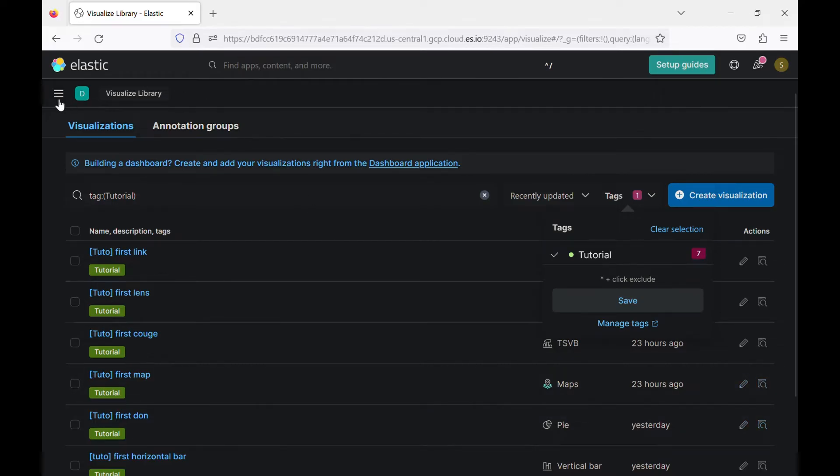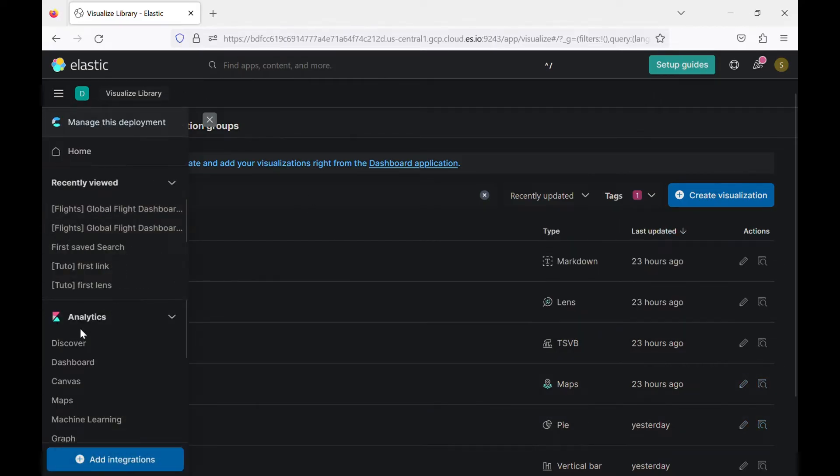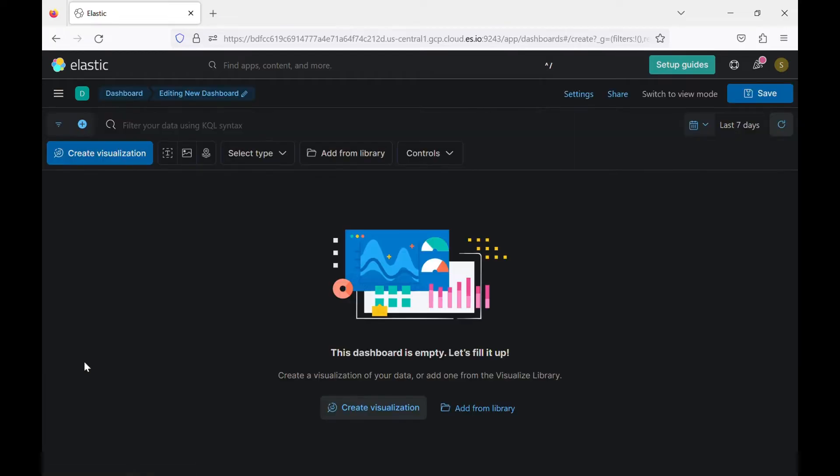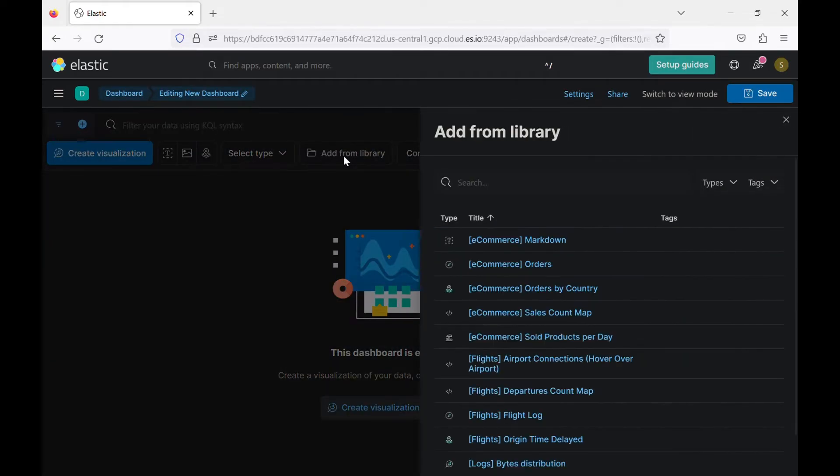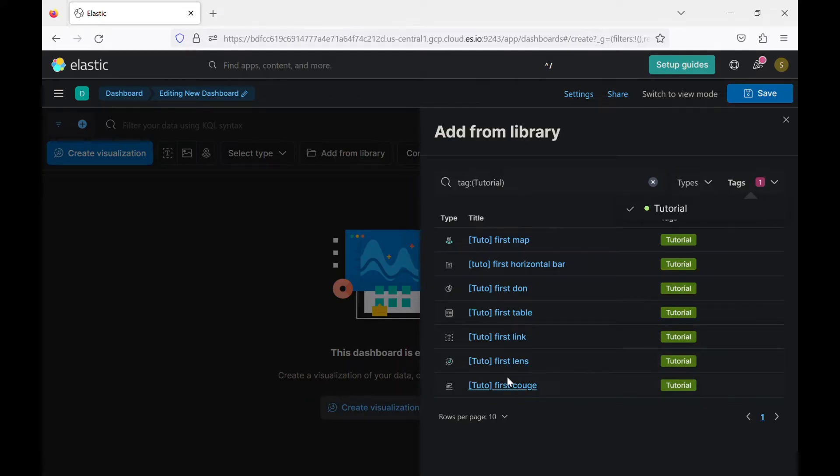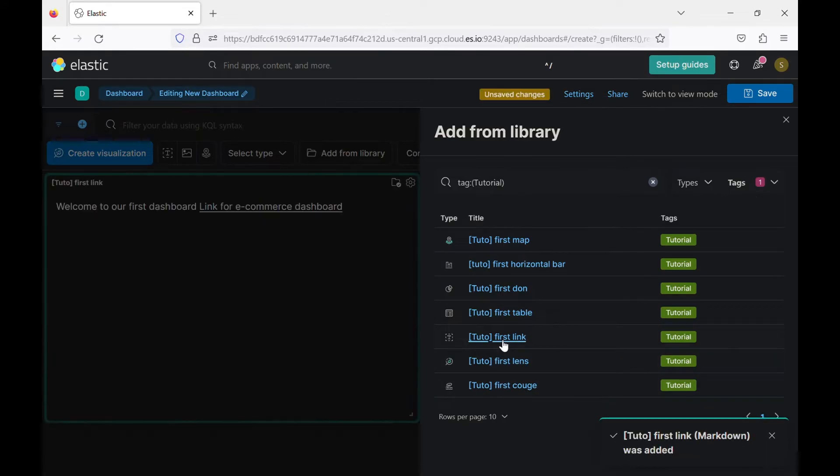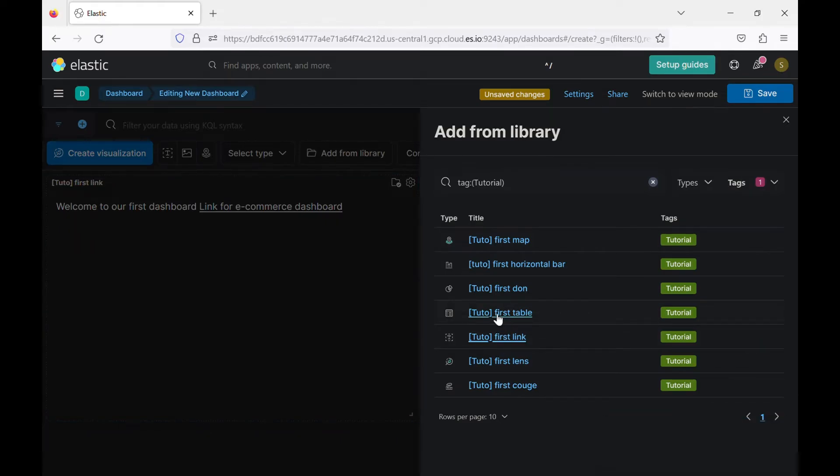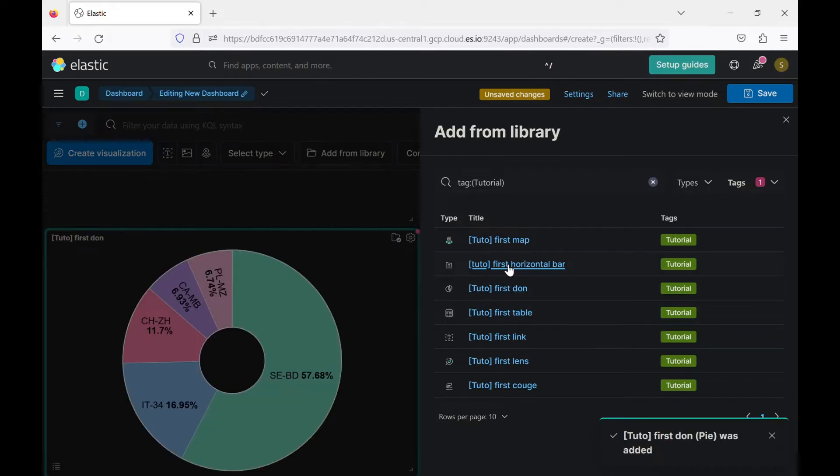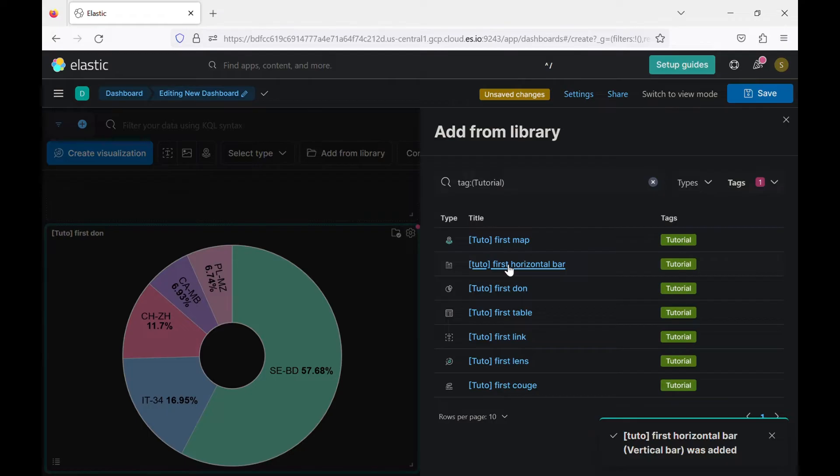So now it will be really easy to do. Just click here, add or import from the library. Use the tag to filter. And here we go. We have all visualizations that we need. So how to import is just click on the visualizations itself and it will automatically get imported to our dashboard.